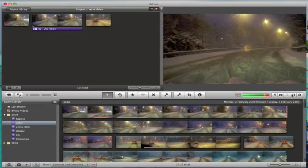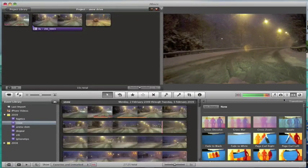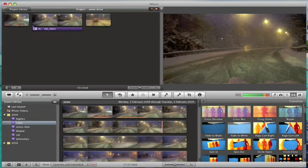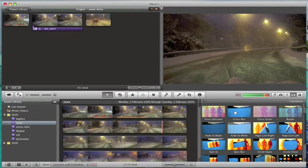I just want to take a look at some of the transitions down here. There are a bunch of new transitions and the ones I really like and I've been using quite a lot are the cross blur and the cross zoom.